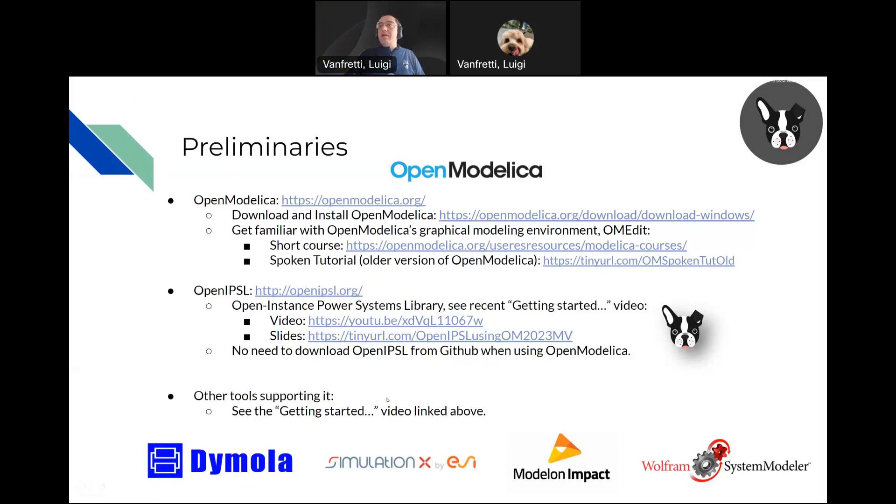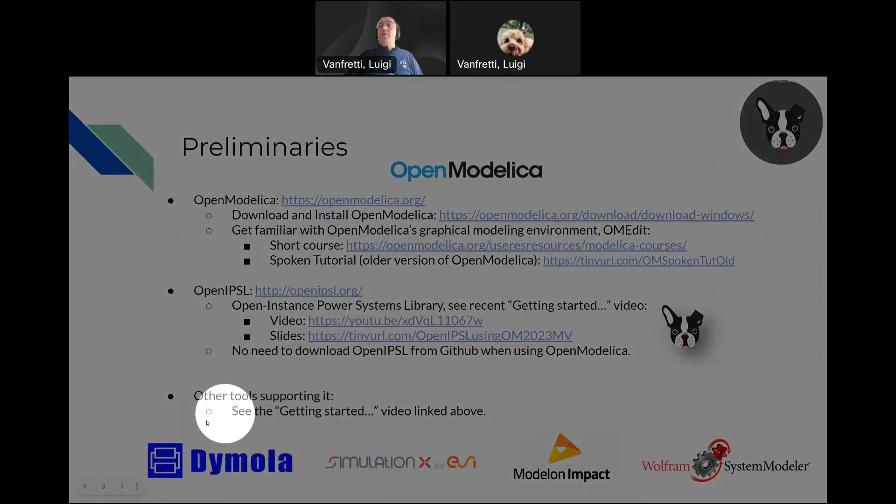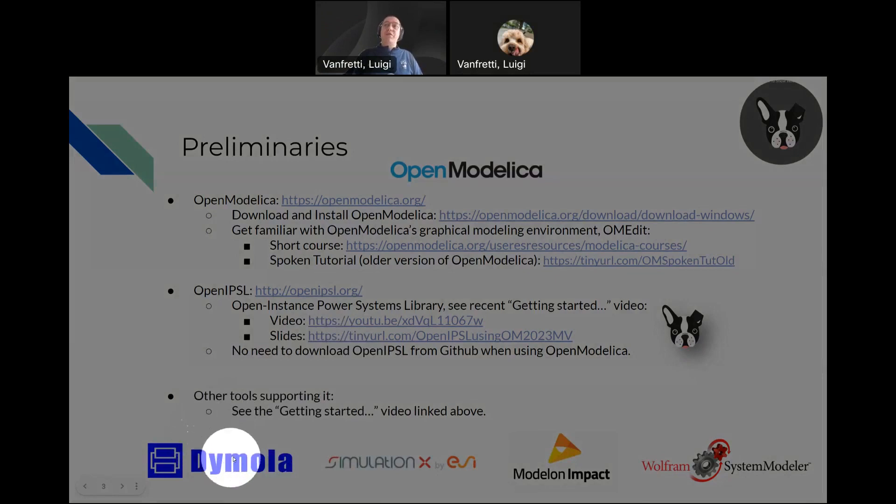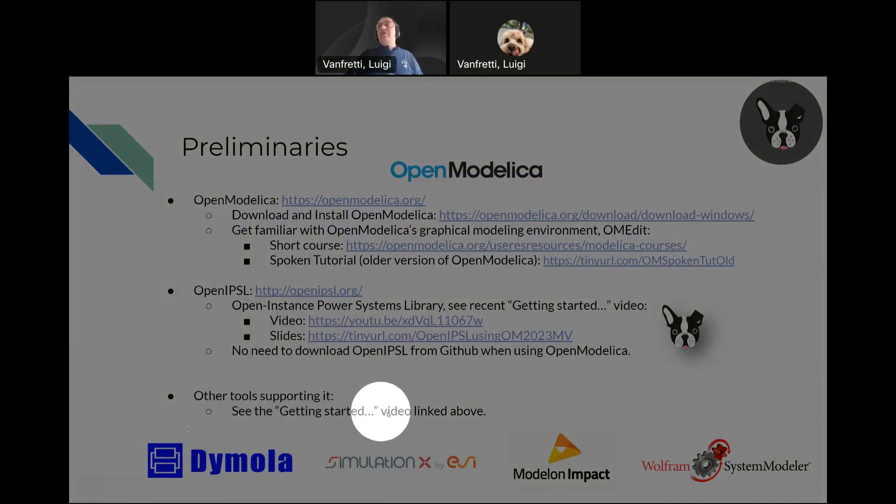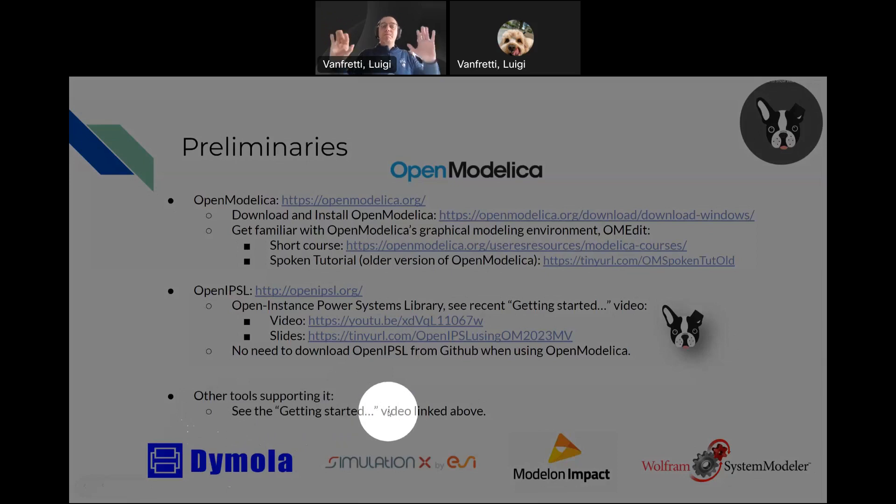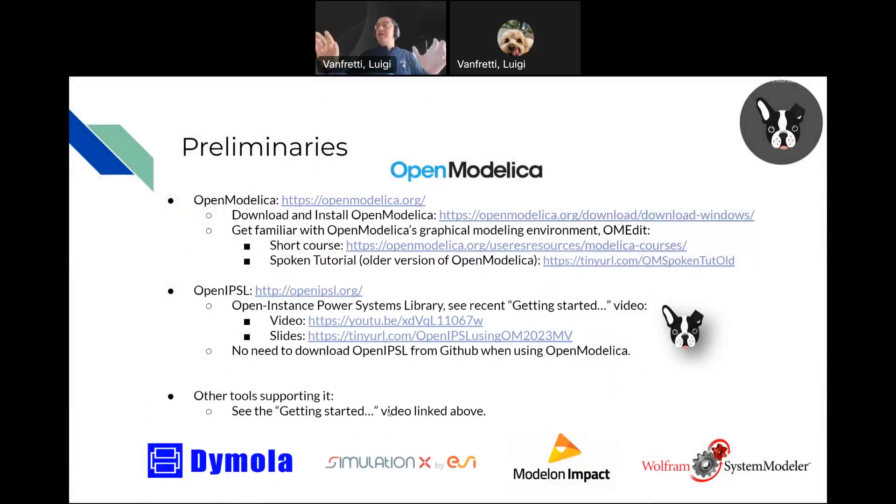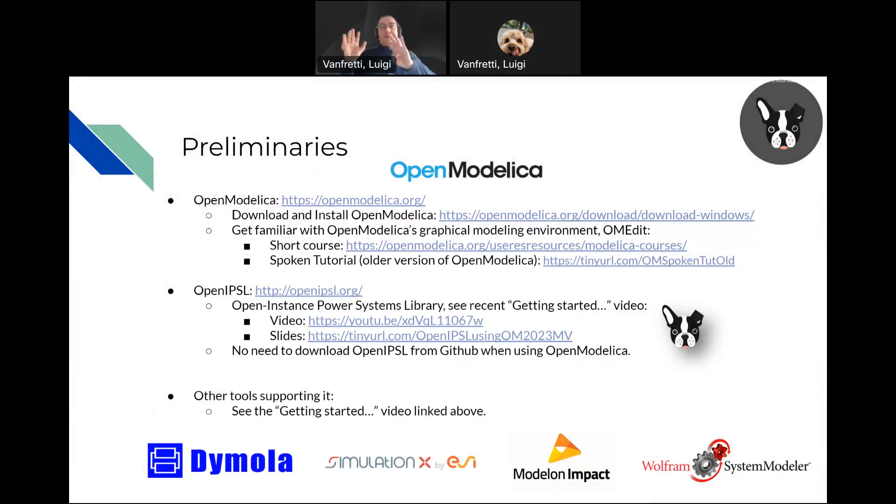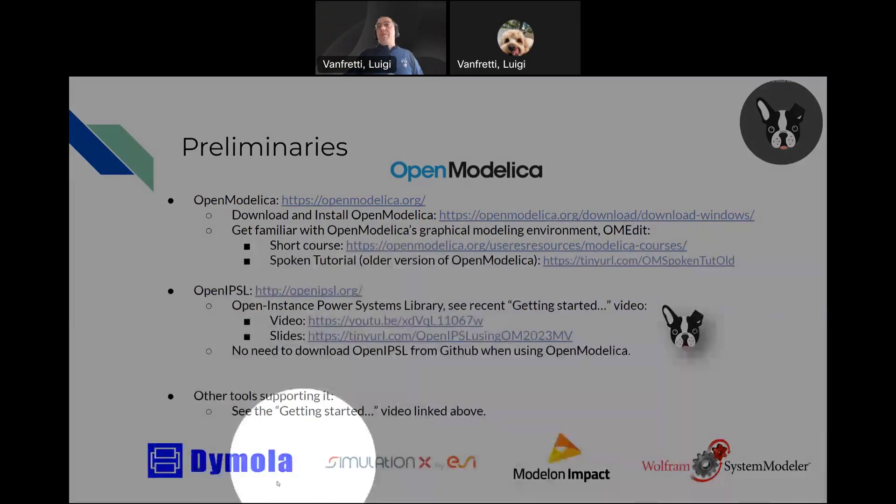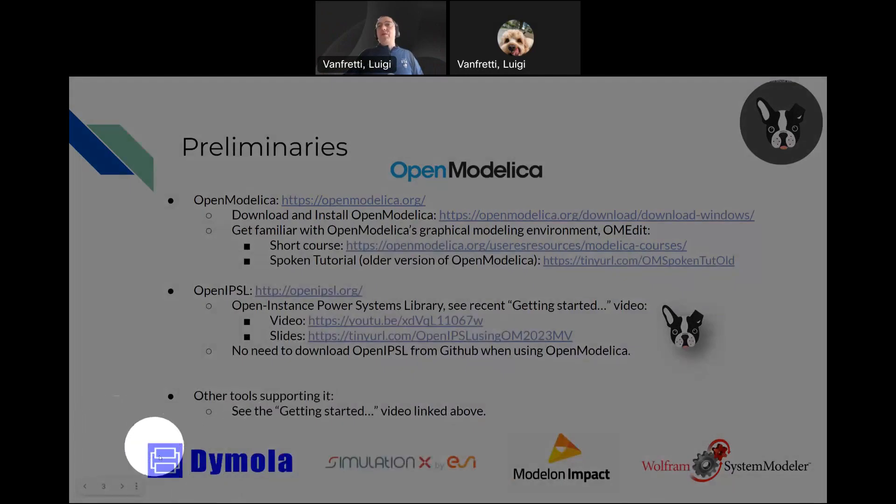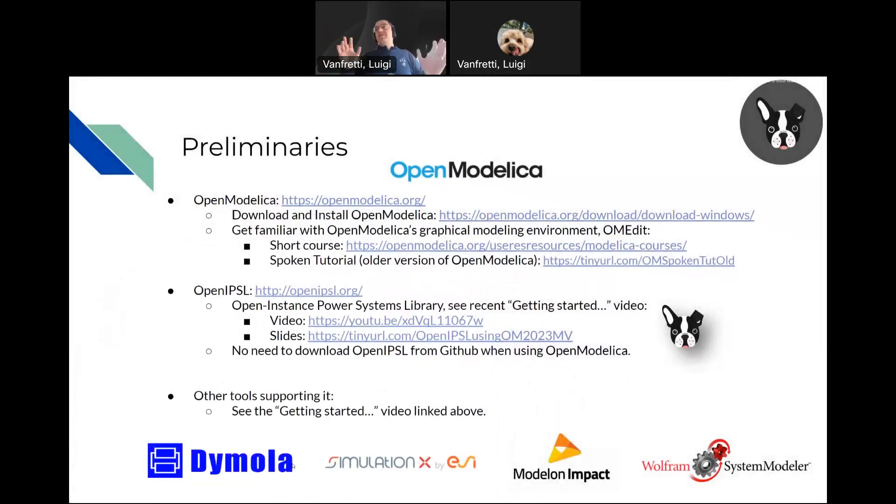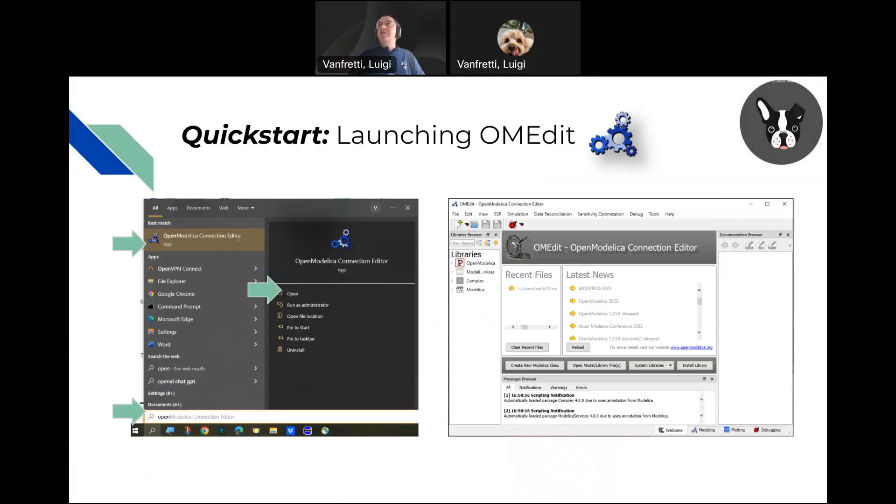And if you decide that OpenModelica is not for you, guess what? This library works with another four tools and in the future, five. If you go and look at the getting started video, I discuss the limitations of the library in different tools. But the one that we use for development is Dymola. That's the beauty of the Modelica language.